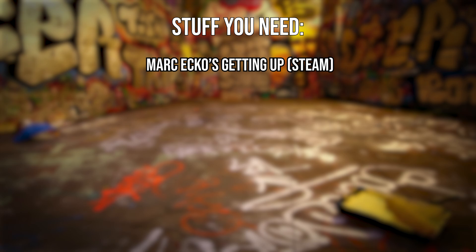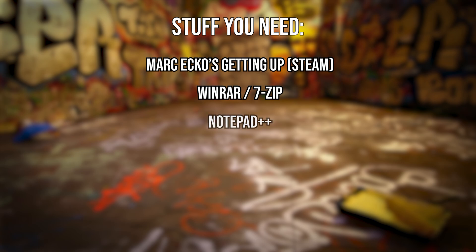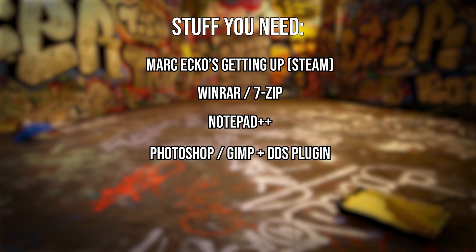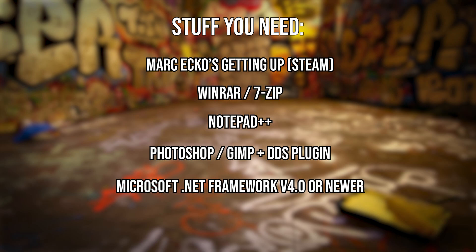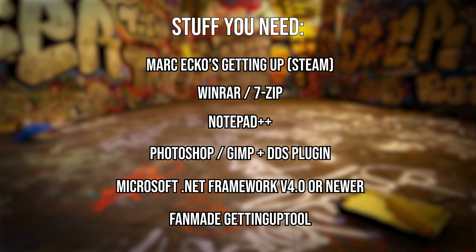You didn't hear it from me. WinRAR or 7-Zip for archives, Notepad++, some sort of image editing software which can handle DDS files such as GIMP or Photoshop with their respective DDS plugins, Microsoft .NET Framework at least version 4.0.